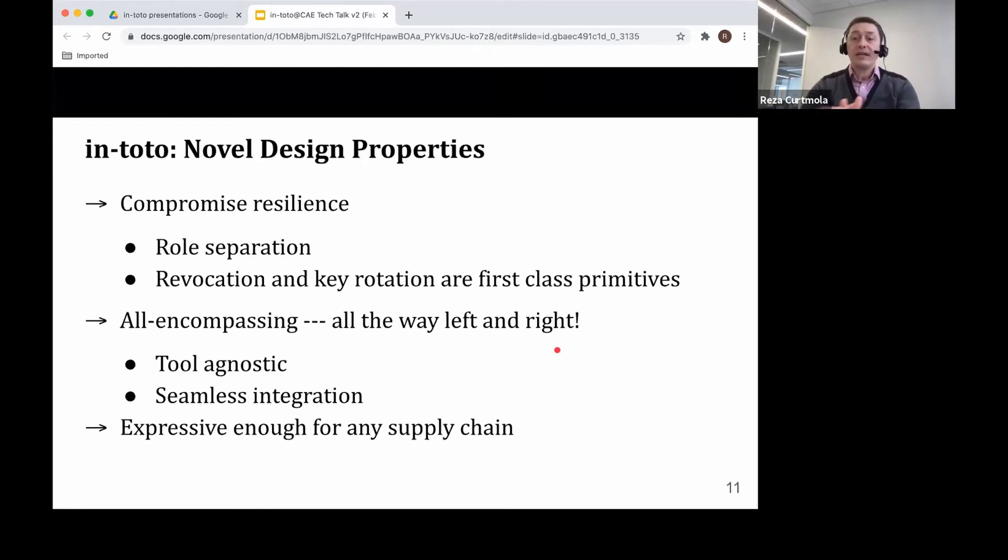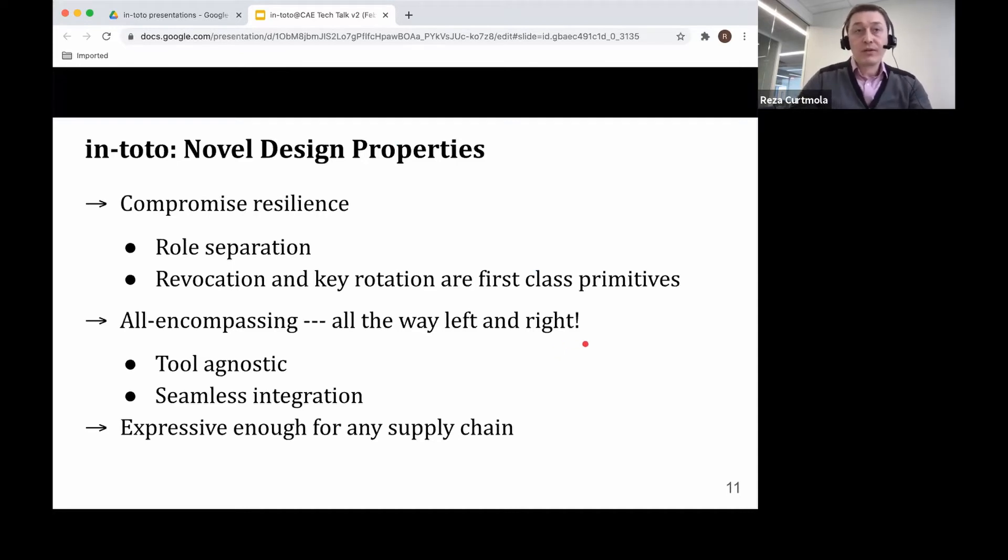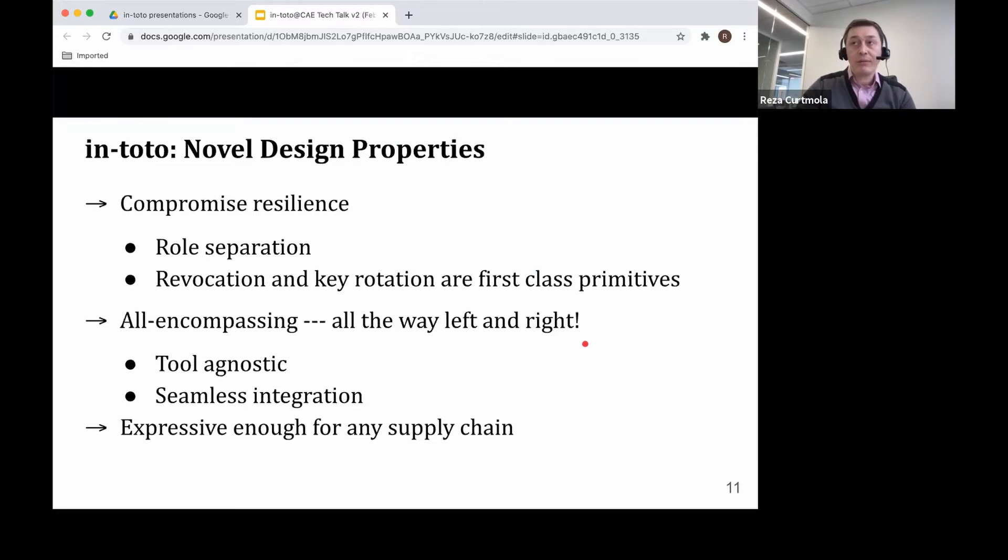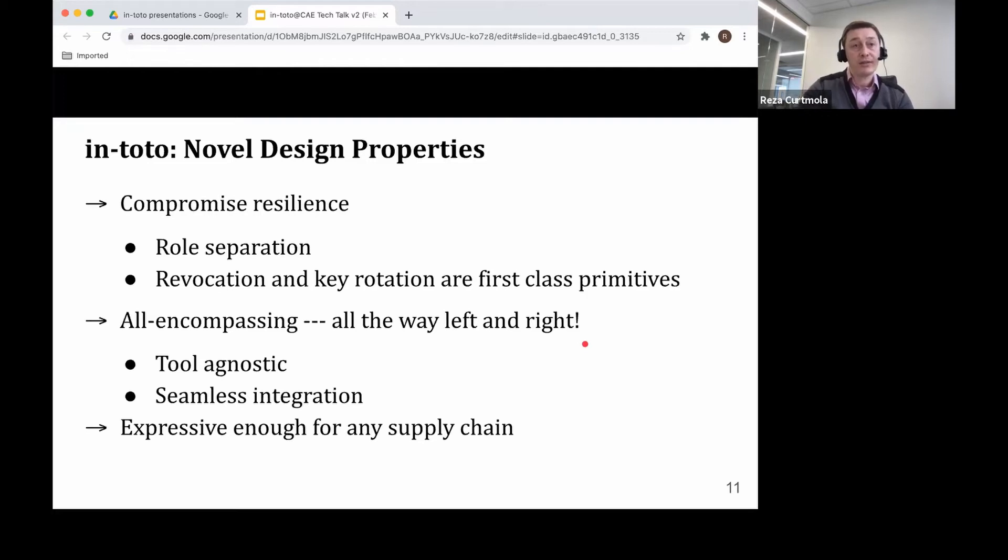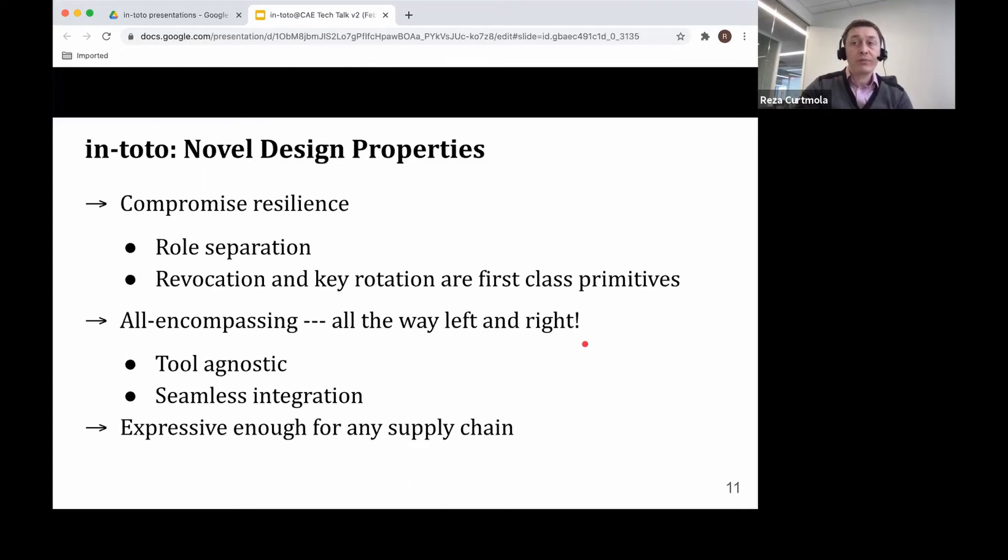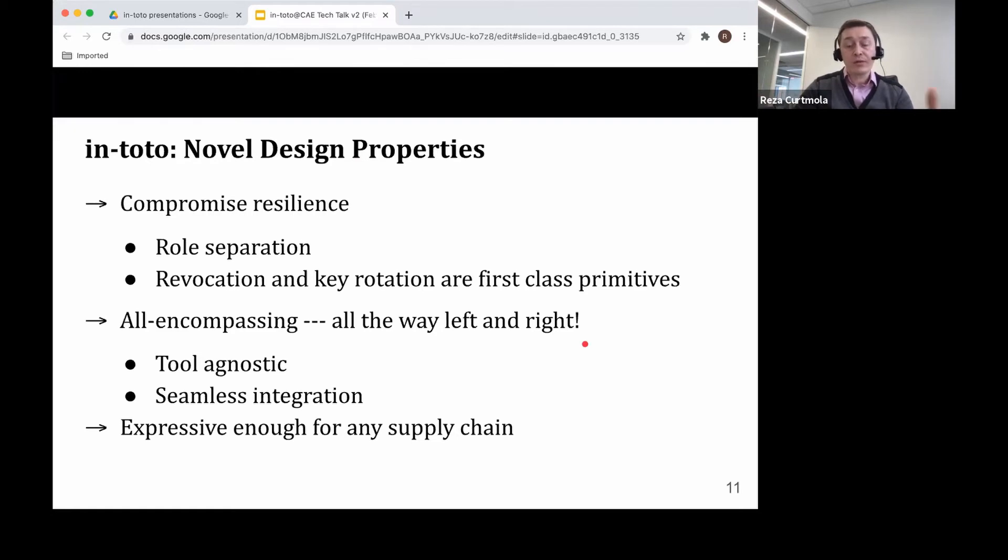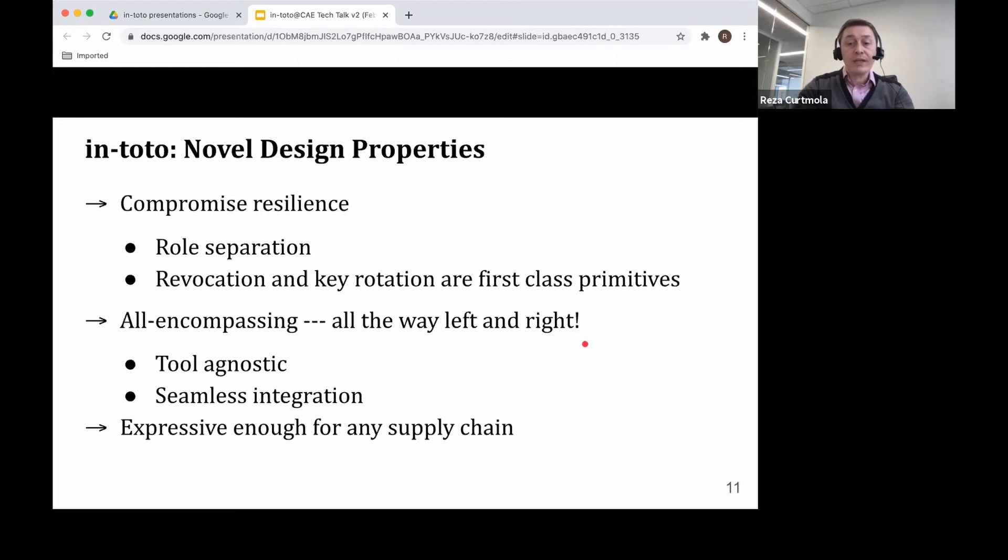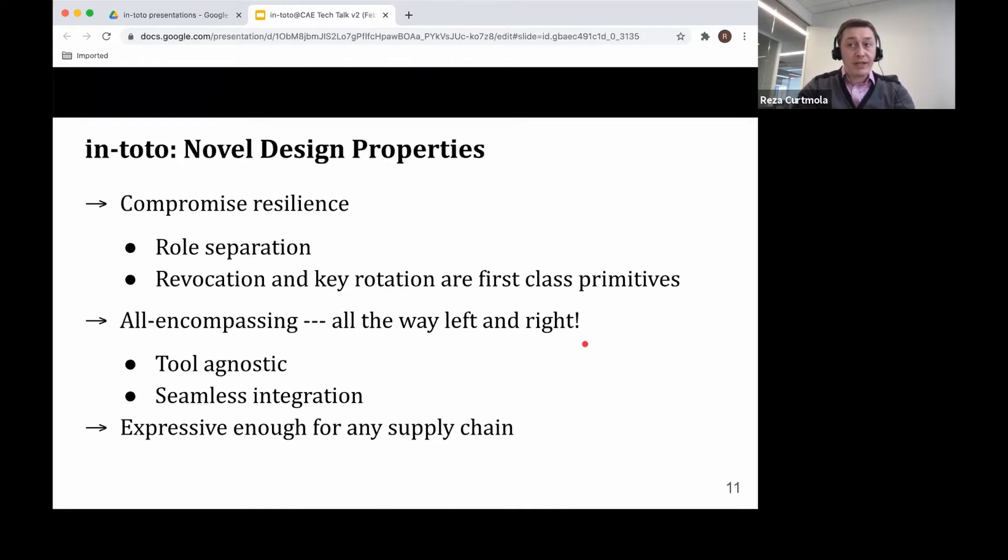Now, Intoto was designed based on three major principles. The first one was compromise resilience. We know that attackers will eventually break into systems and want to provide resilience against this based on two techniques, role separation, and also using revocation and key rotation. The second principle is that we want Intoto to be all-encompassing. We want to protect the software from the moment when the first line of code was committed, all the way to when the end user installs the software on their device. We achieve this based on two features, being tool agnostic and having the ability to integrate Intoto seamlessly in any supply chain.